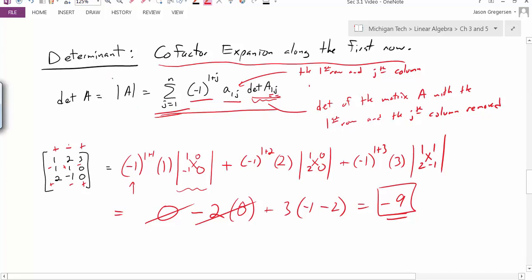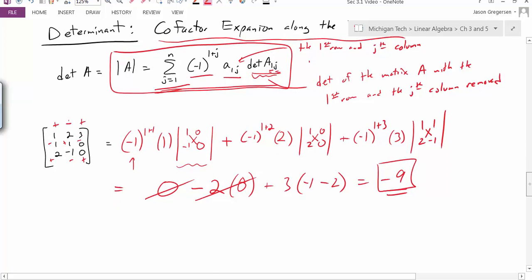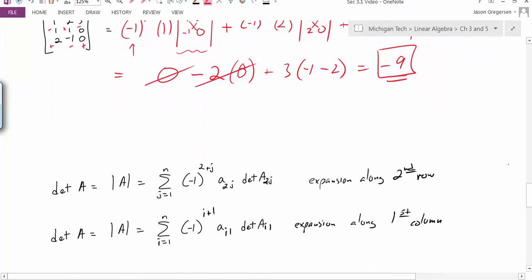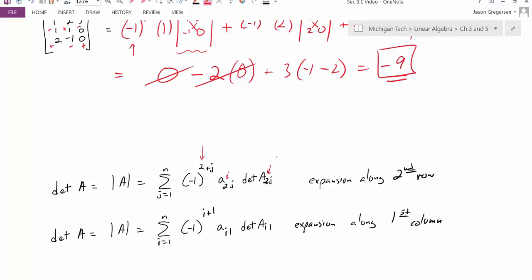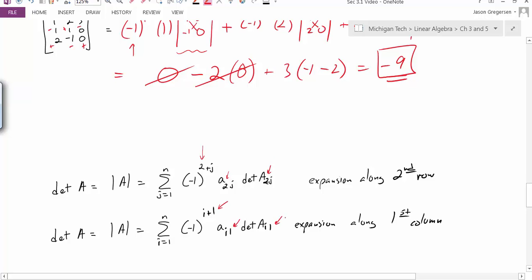I have my big formula defining the cofactor expansion along the first row, but I could modify that a little bit. I have two different versions: the cofactor expansion along the second row — all I did was change all those first row pieces to 2s — and this is a perfectly valid way to calculate the determinant as well. I don't have to expand along the first row; I can simply expand along the second row. But I can do it more generally — I could expand along the first column, switching my j's for i's, just going down the first column. So these formulas tell me I can really expand down any row or any column following that same process.